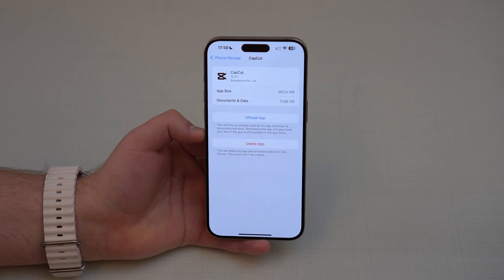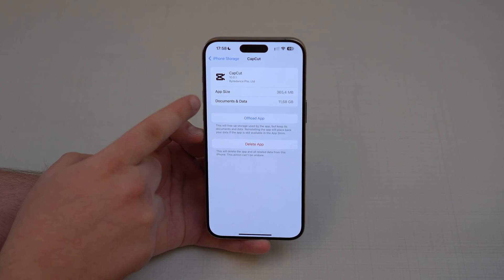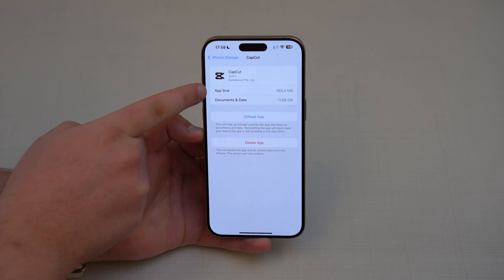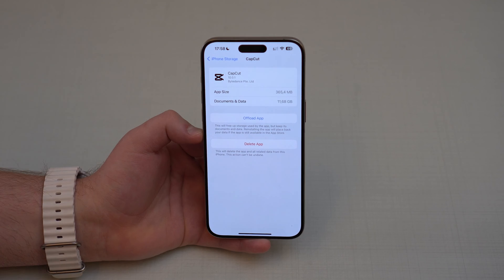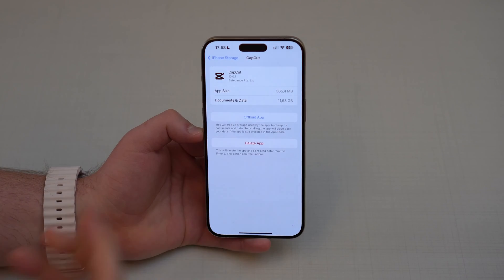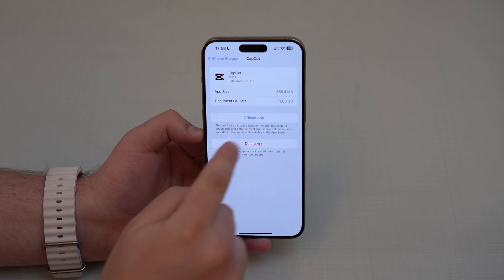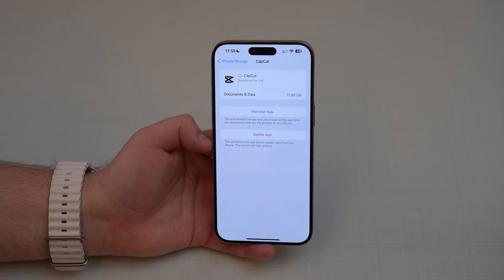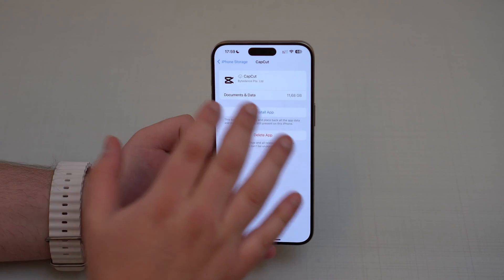Let me explain what offload means. As you can see right here, we have two storages: app size and documents and data. When we offload an app, we actually free up the first portion — the app size — which is the storage taken up by the app itself, but not the documents and data within it. In the example of CapCut, when we go ahead and tap offload, we remove completely those 360-something megabytes, which was the storage of the app itself, but our documents and data are preserved.